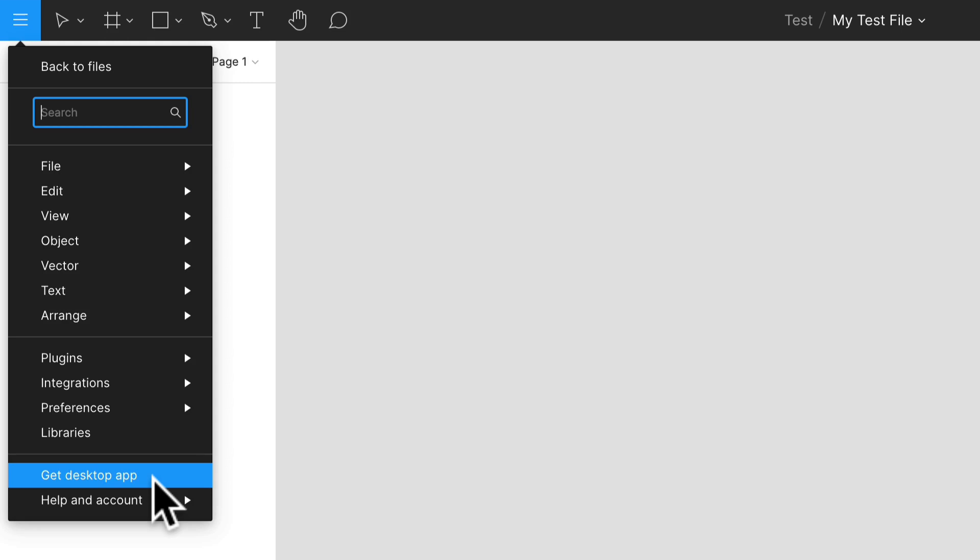But for ease of use right now I'm just showing you how to use it within your browser. That's why I really love Figma—you can use it in your browser as well, so the barrier to entry is very small.